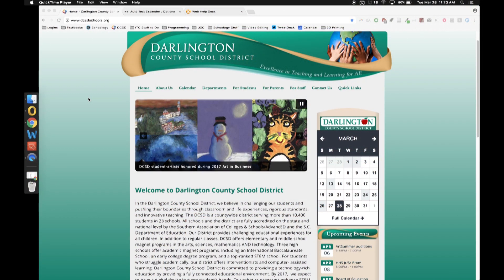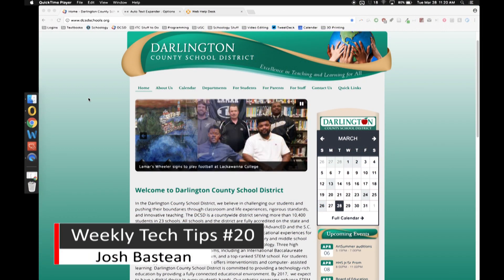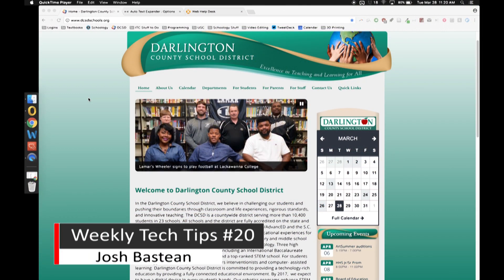Hello everyone, this is Josh Bastien, Instructional Technology Coordinator for Darlington County School District, here with another quick tech tip.